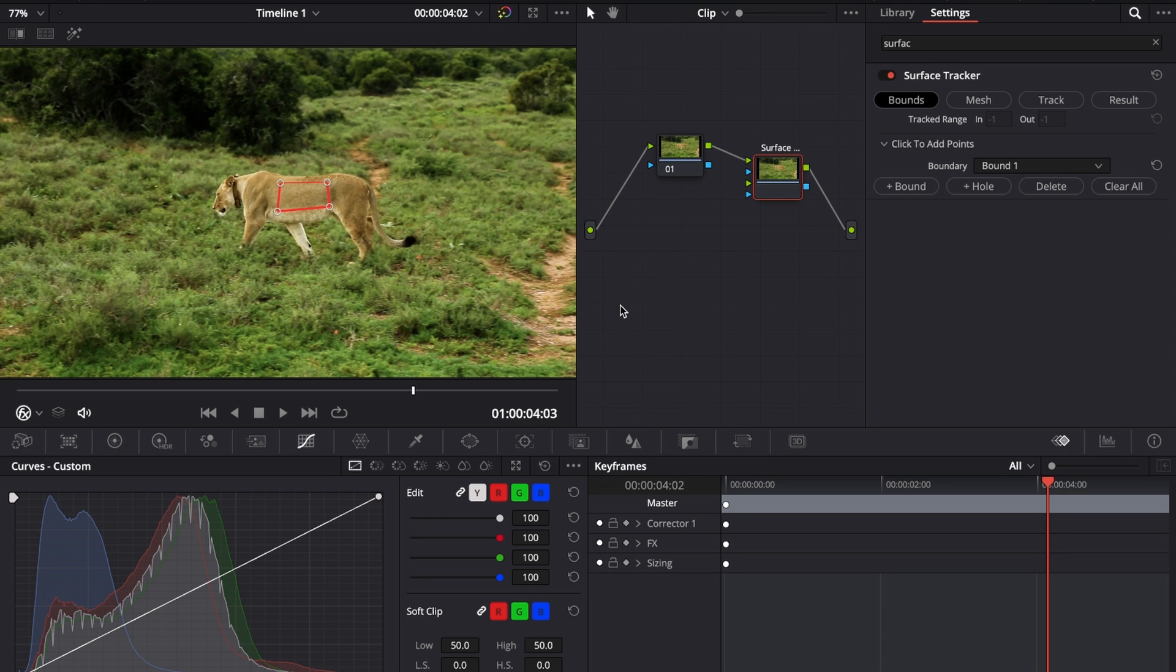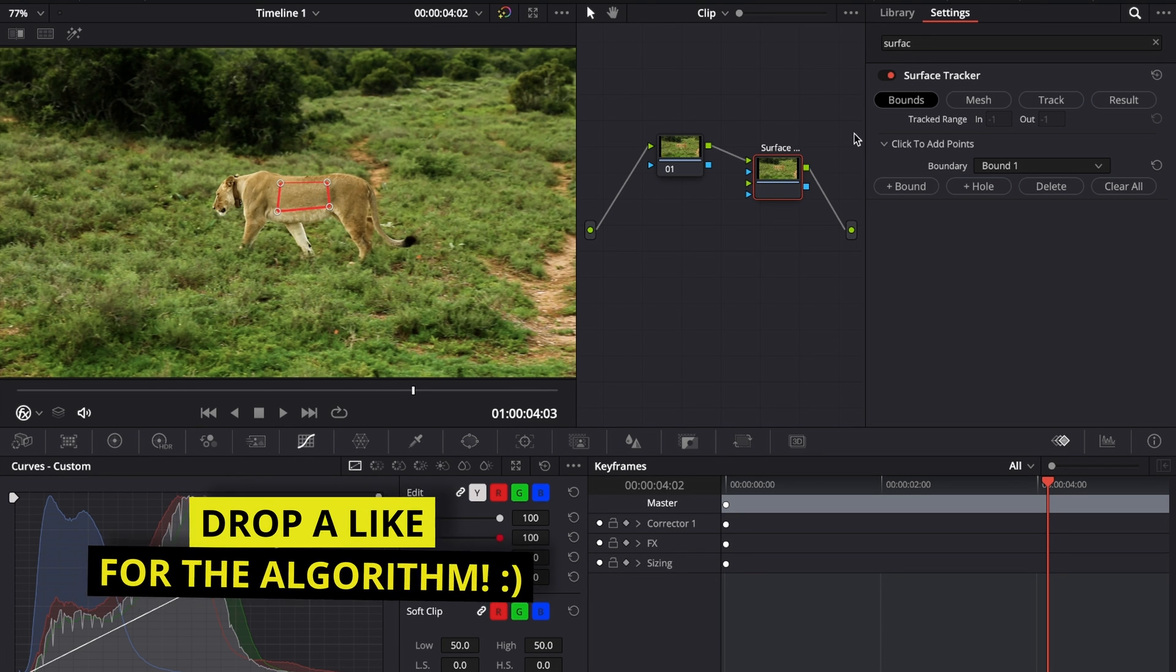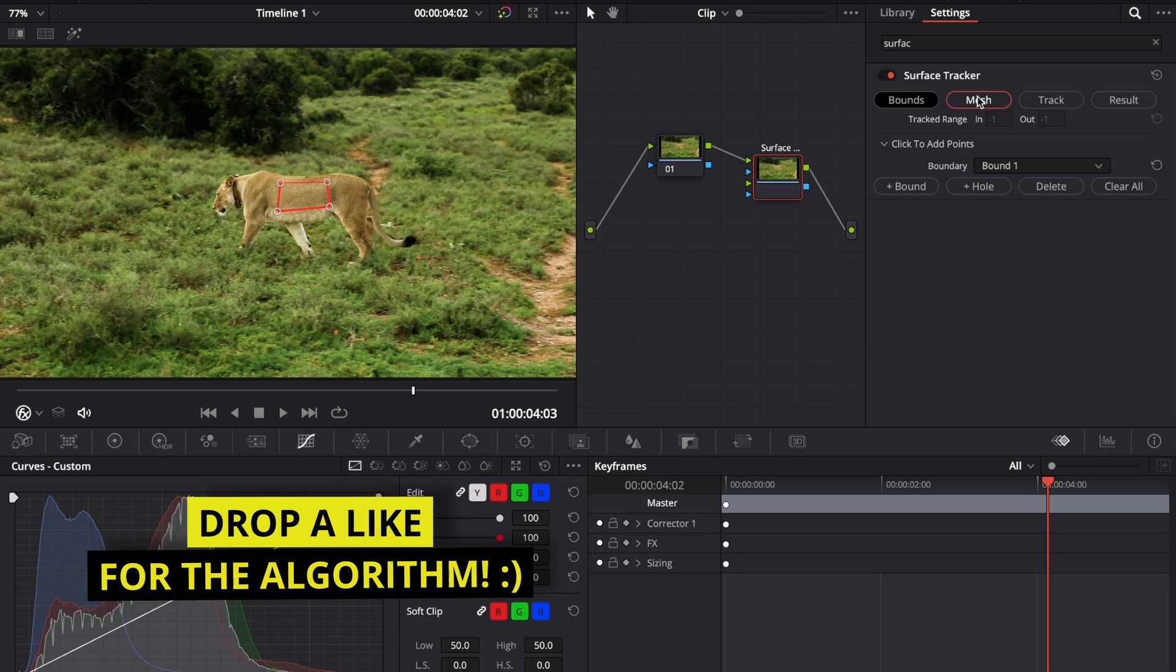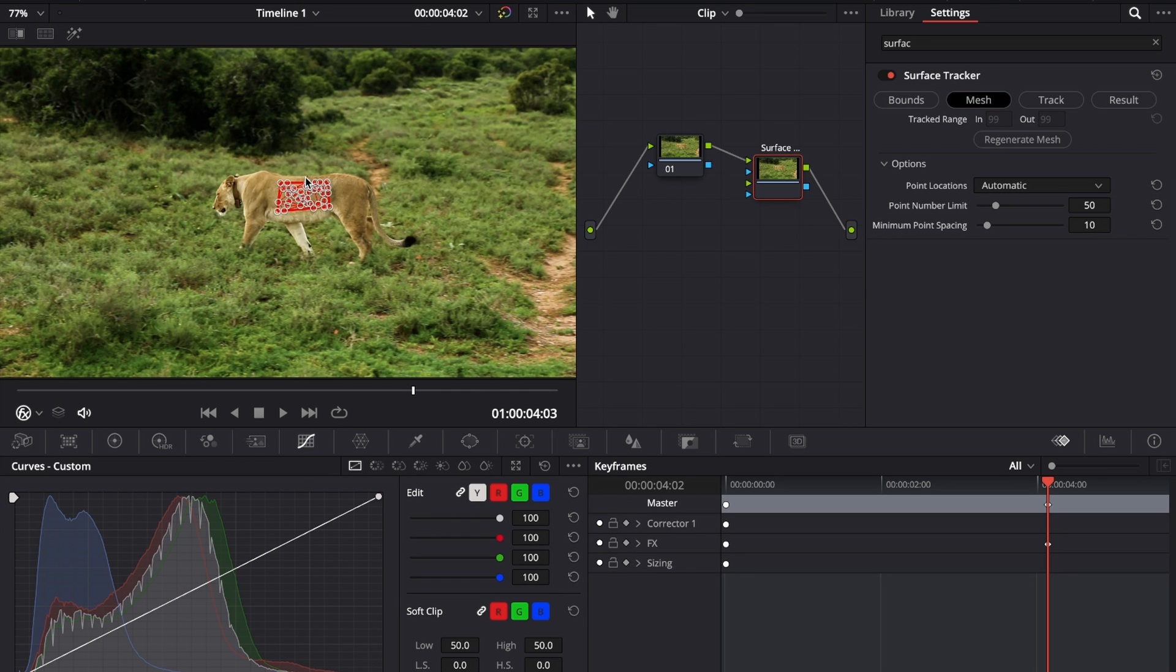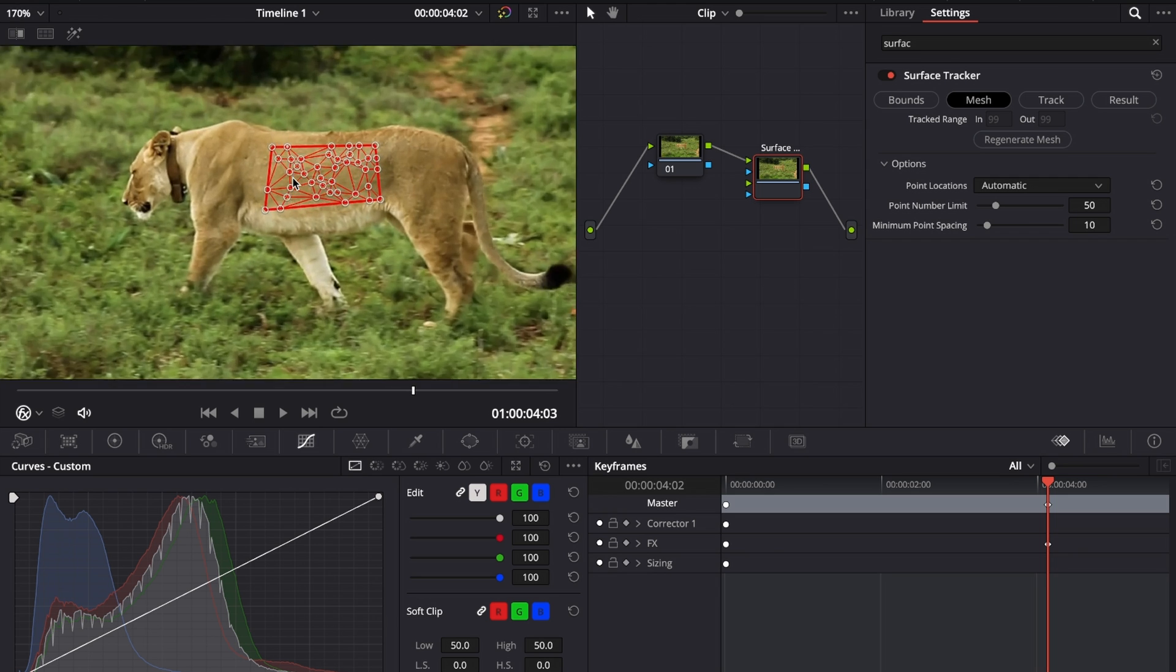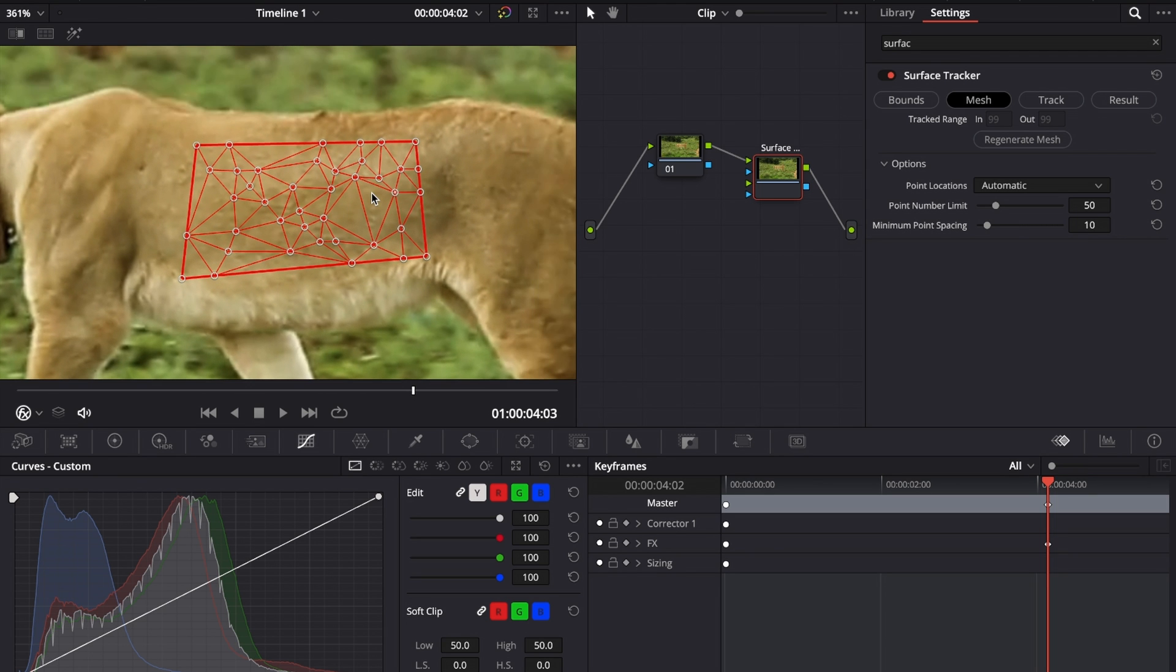You will quickly notice that we have no mesh, and in order to create the mesh, you have to go to the mesh window. Just click that. Once it's loaded, you can see all those little dots and the mesh has been created for you.